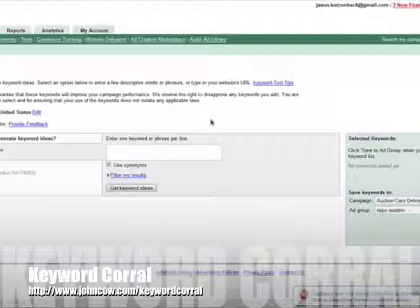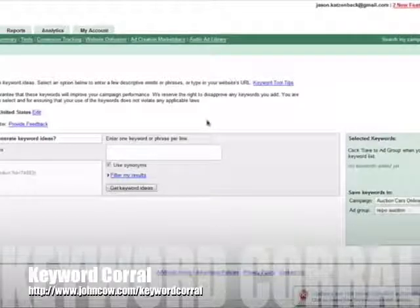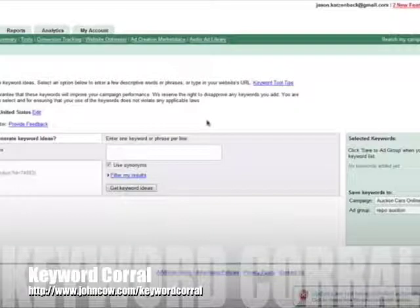So first of all, the process I'm going to show you, actually let me back up, is I'm going to show you how to find keywords to write blog posts about.